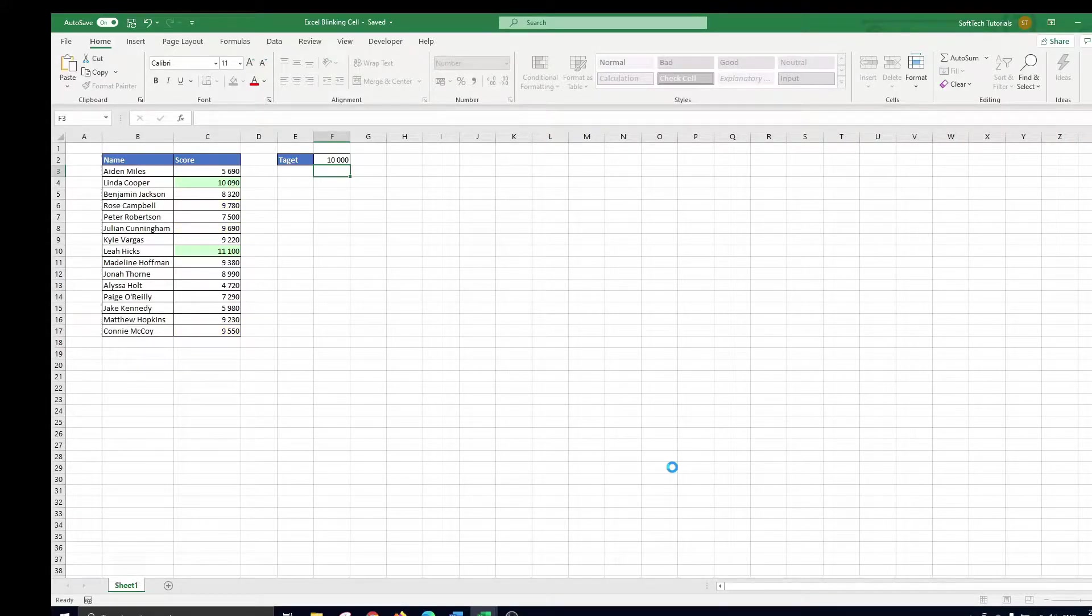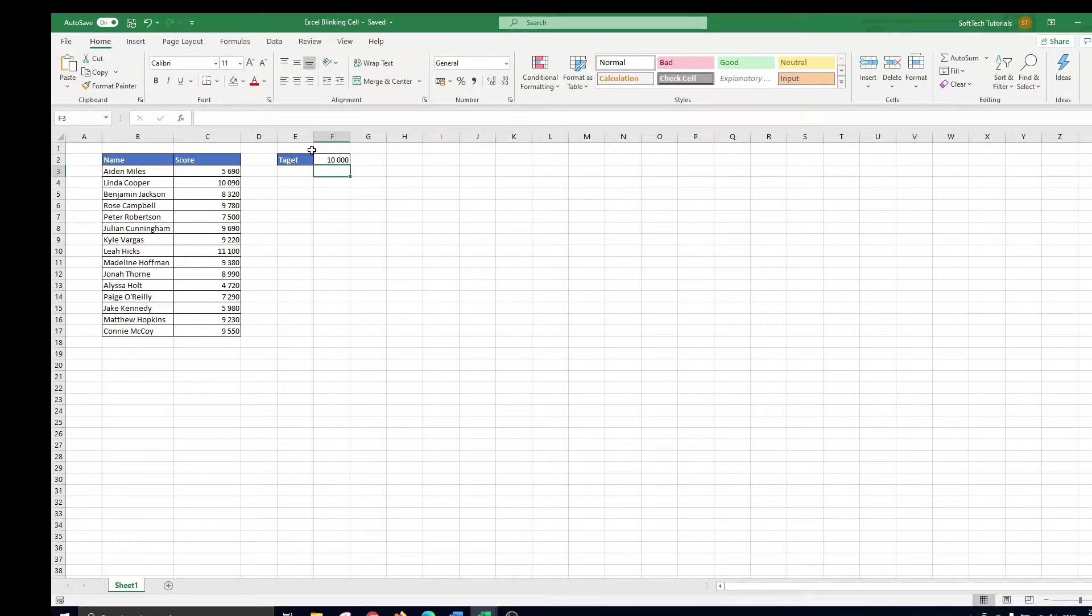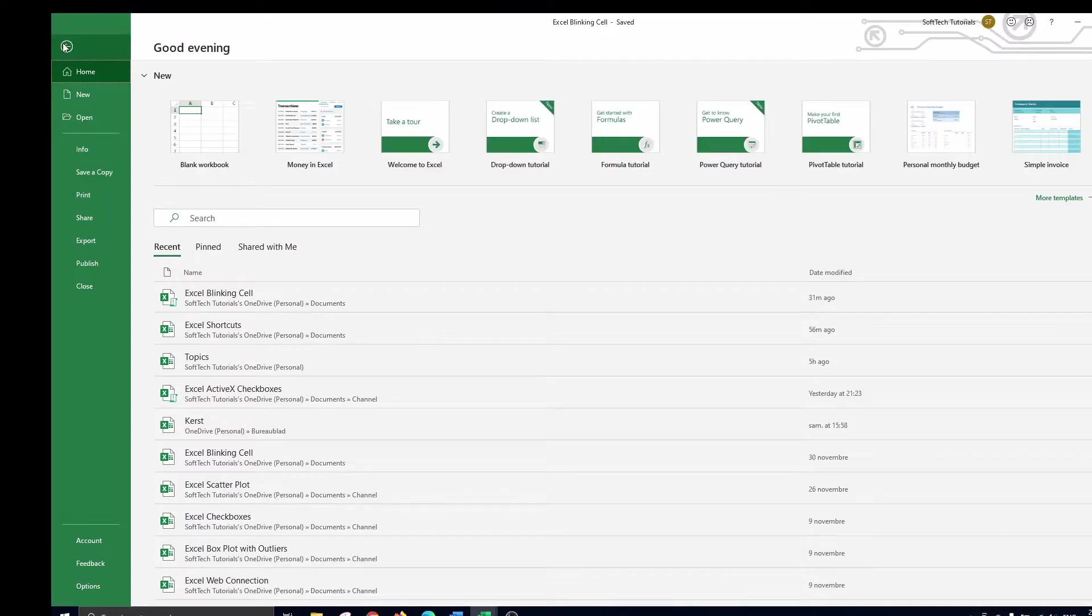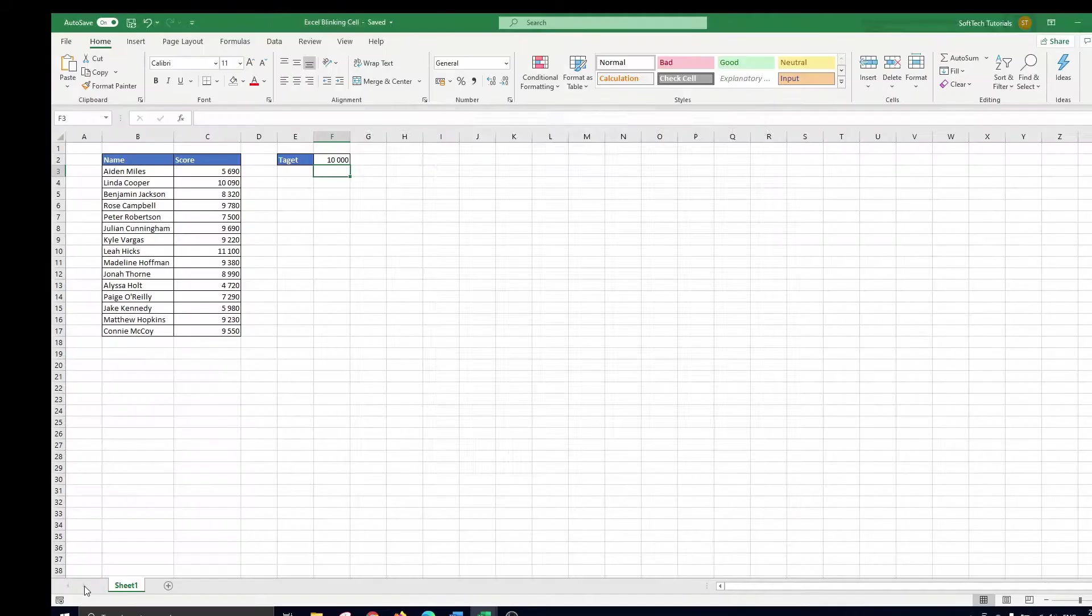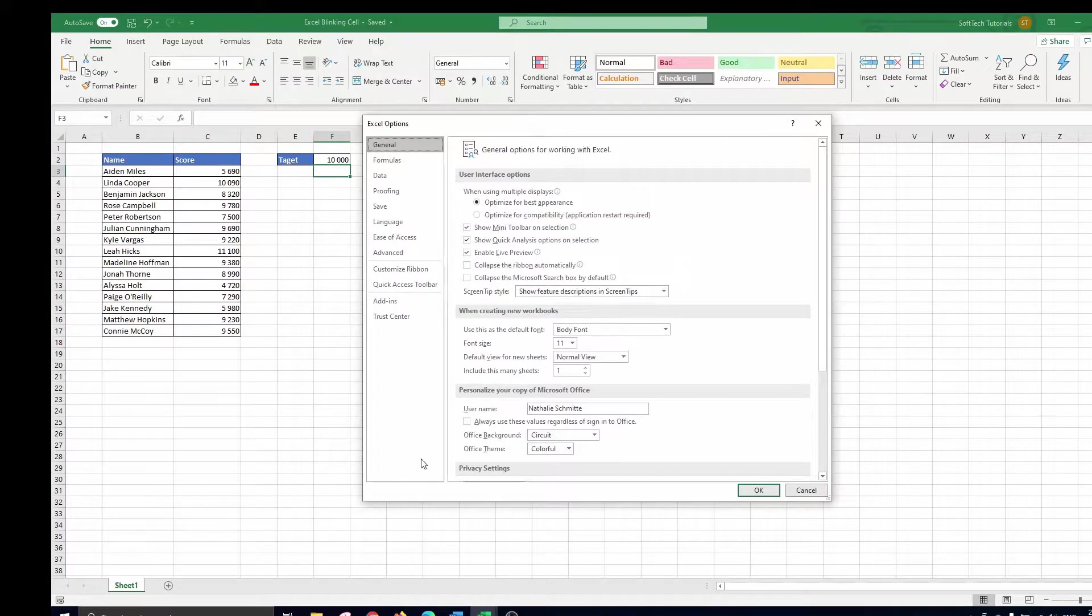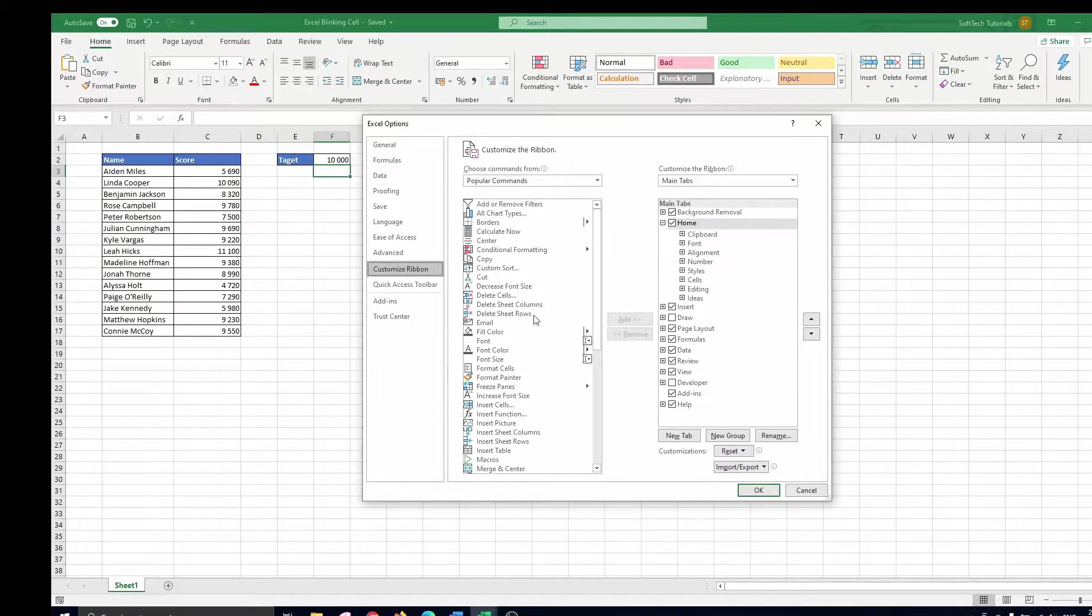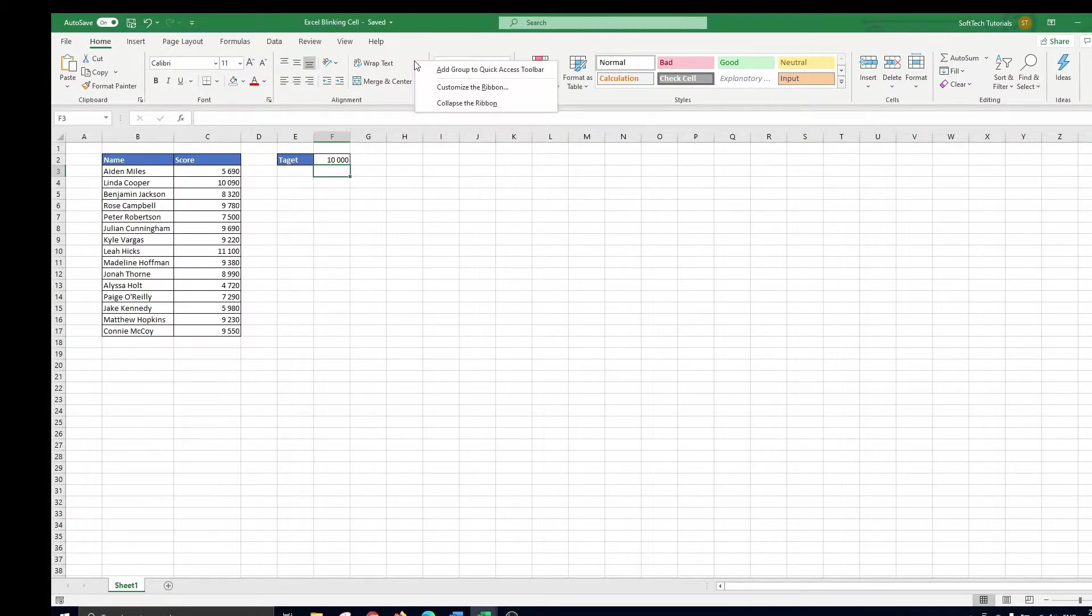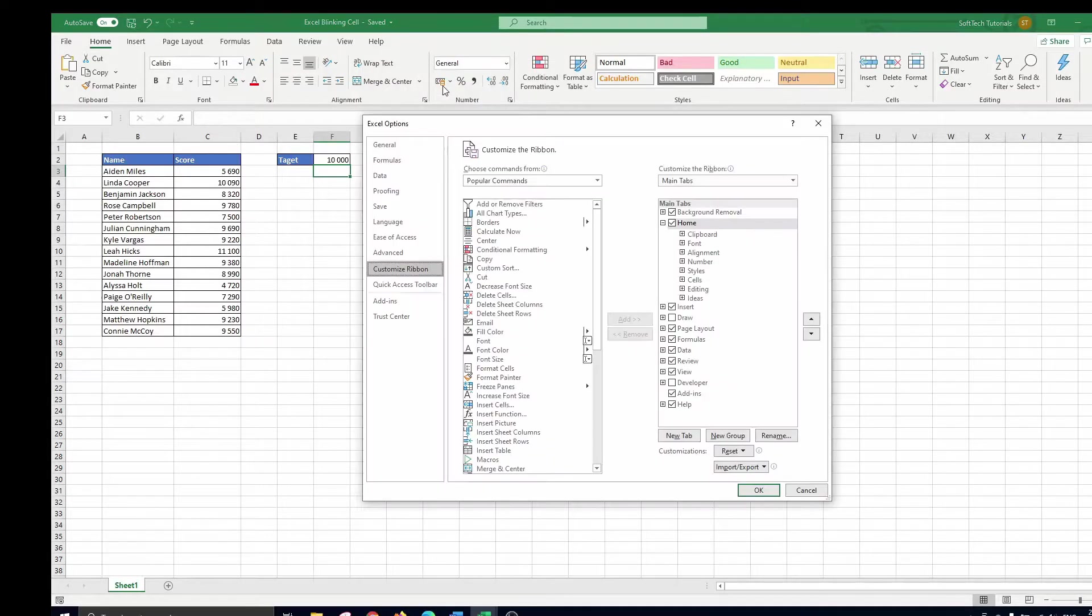Before we start coding we have to alter Excel's ribbon to include the developer tab. To do so you navigate to file, options, and customize ribbon. Or you just move your arrow to the ribbon, right click, and select customize the ribbon.